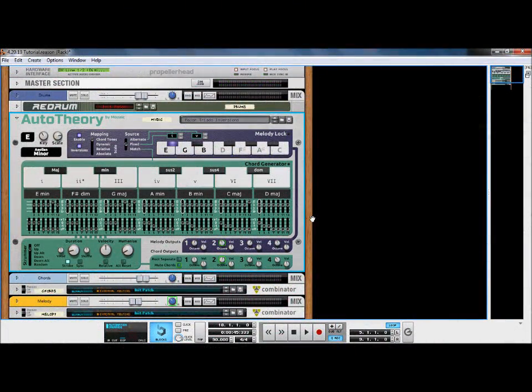In the fixed setting, the melody lock will stay locked onto the tones found within one specified chord. This allows for usage of the melody lock and chord generator at different times playing from different chords. You can select a fixed chord in the value box above the first black key on the upper piano roll.